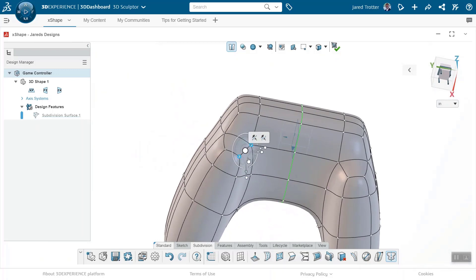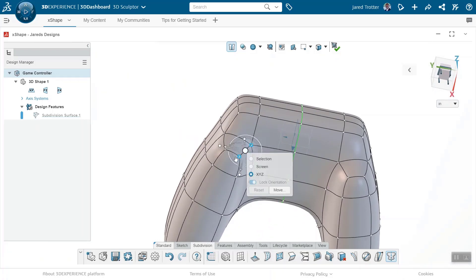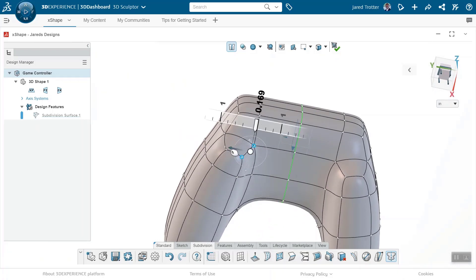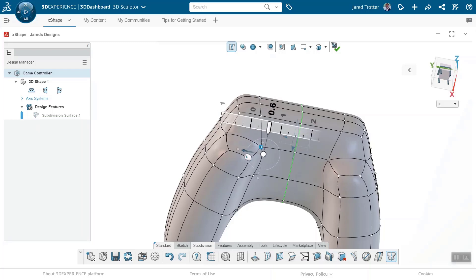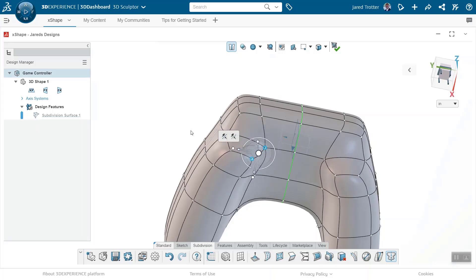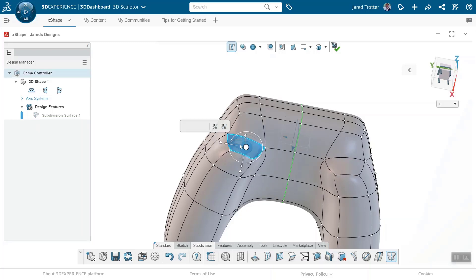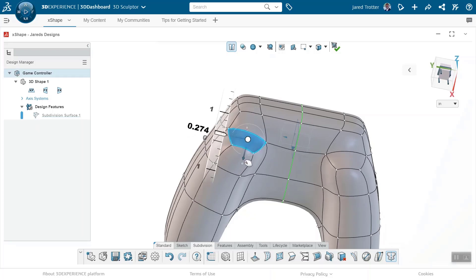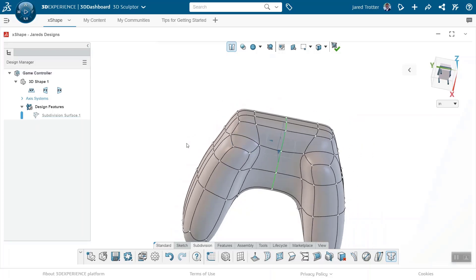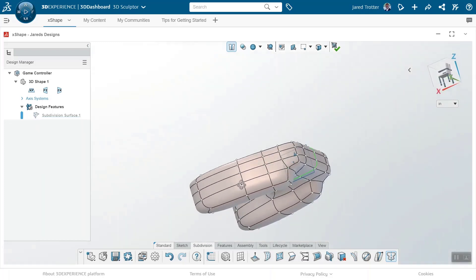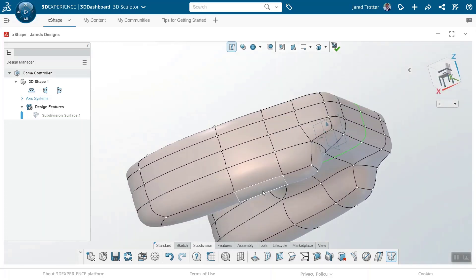Just like faces, vertices can be selected directly. The orientation of the robot can be adjusted to align with the selections or the coordinate system of the overall part. As you would expect, adjacent faces maintain tangency during the push-pull process.